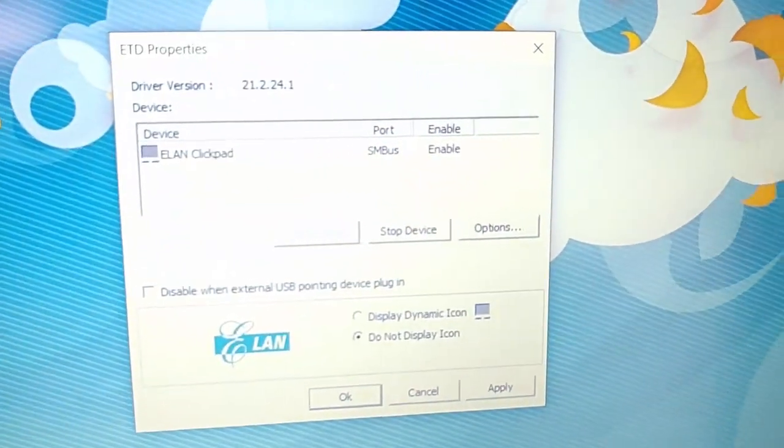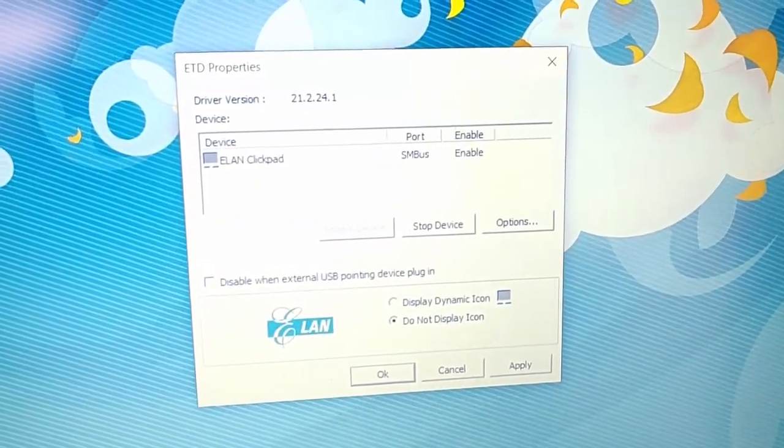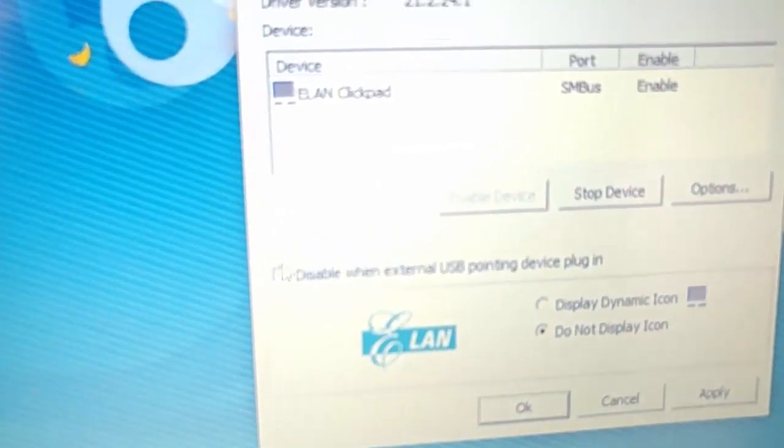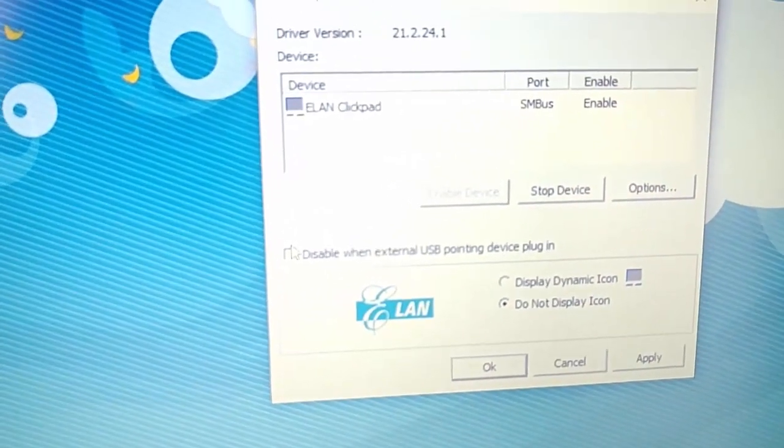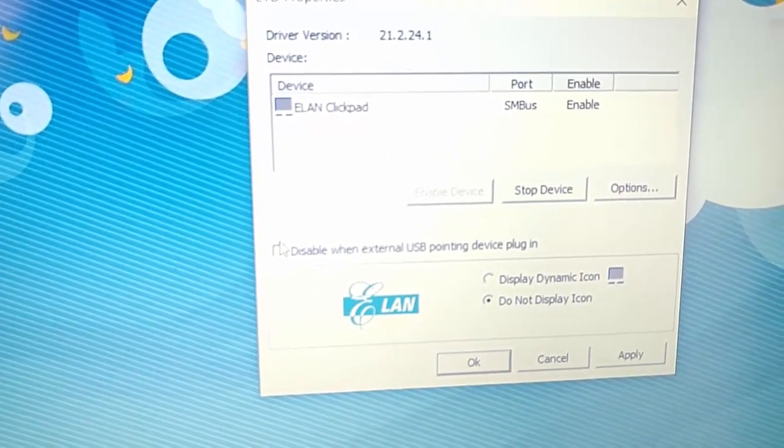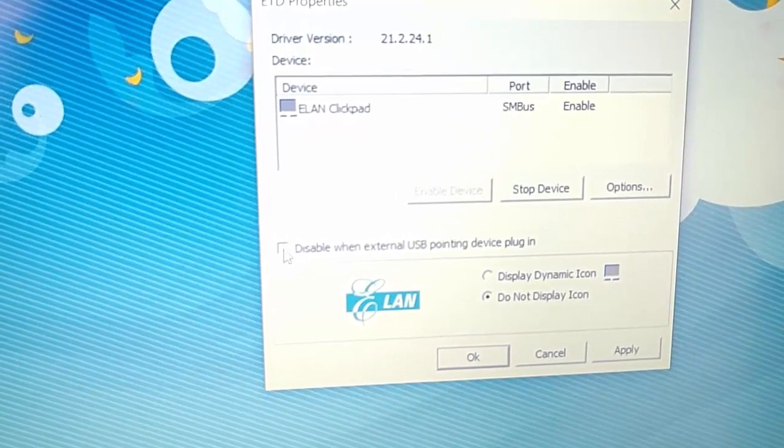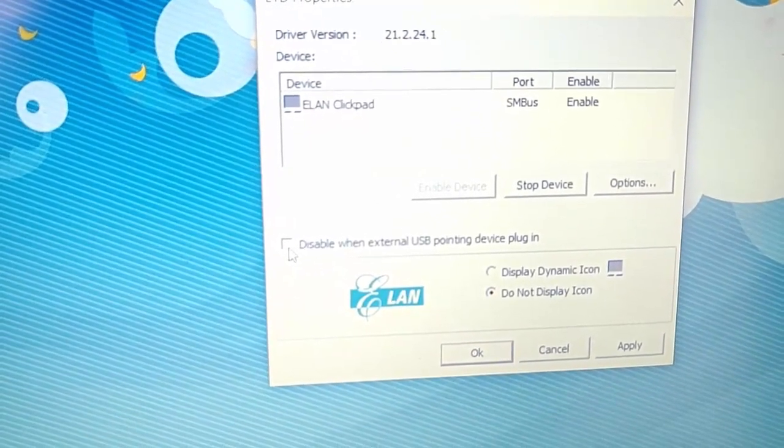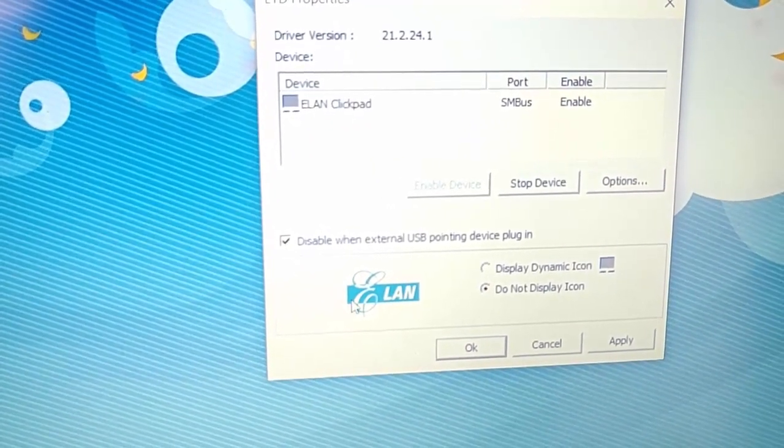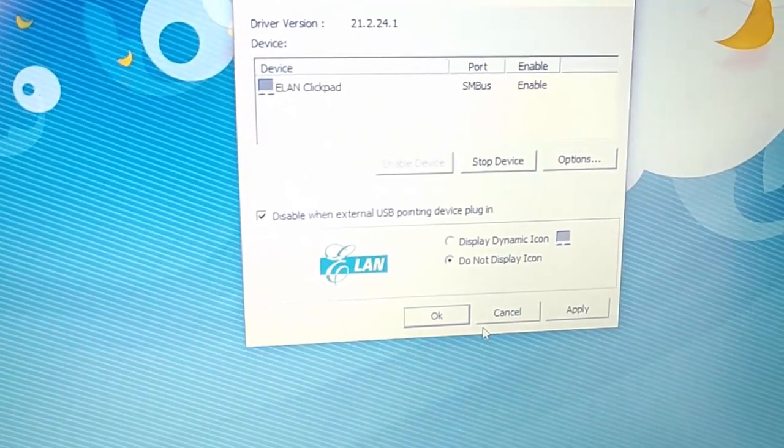Then we get this box up here. Move your mouse over disable when external USB pointing device plugged in, and move your mouse to the box to the left of it, and then left click once so that a tick appears in it.